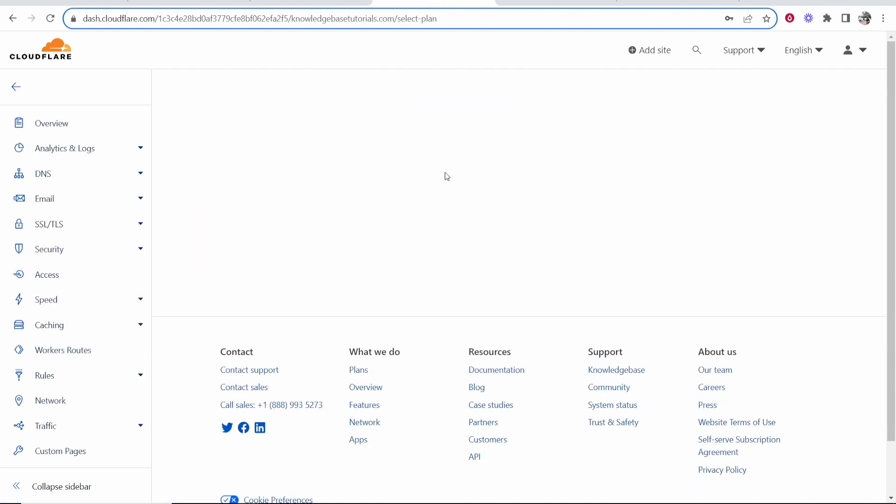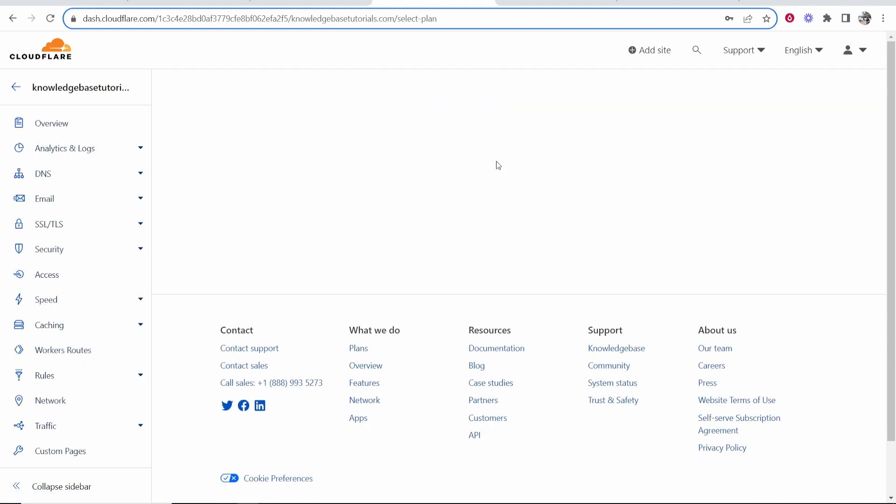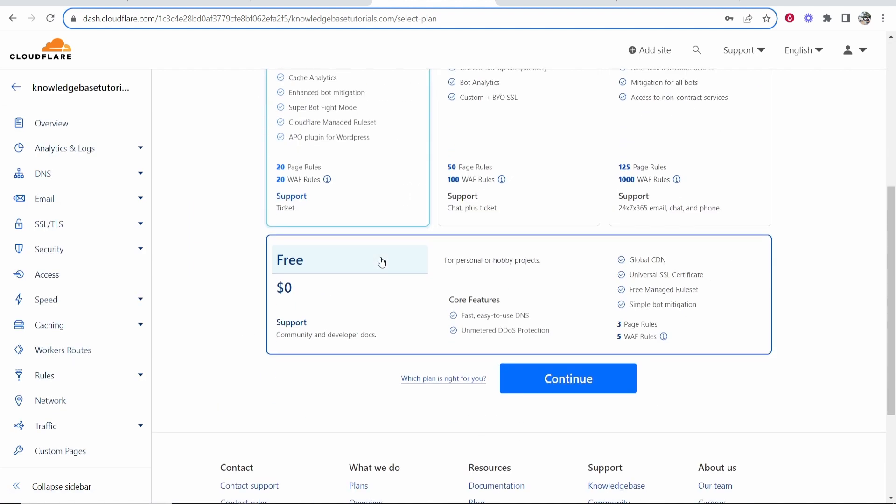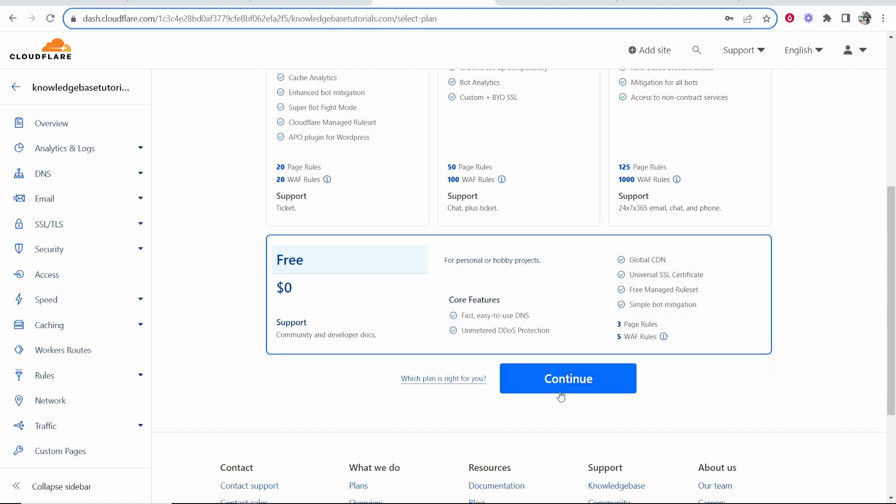Once you've done that it's going to give you some instructions and you're going to have to change some name servers. So here you can choose a plan. If you scroll down you can use the free plan and it's going to list the features here which you can look at, but nonetheless click free, click continue.